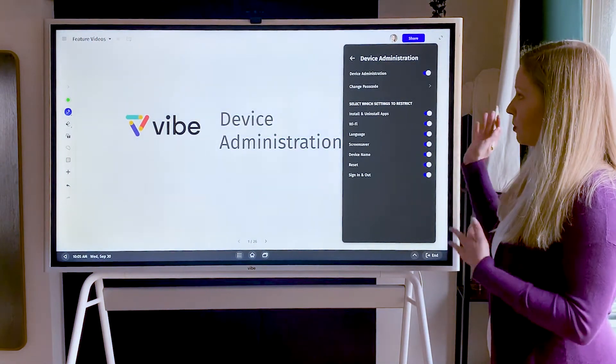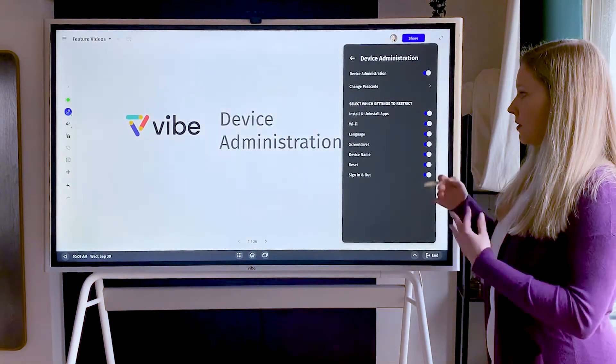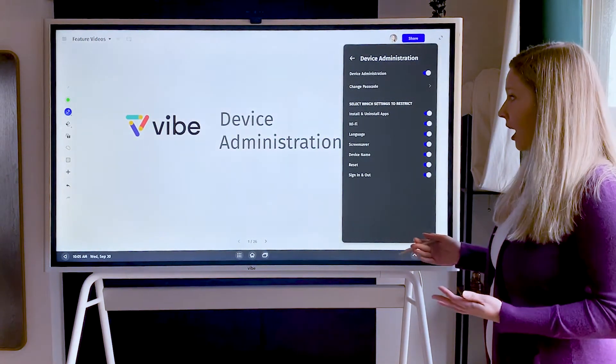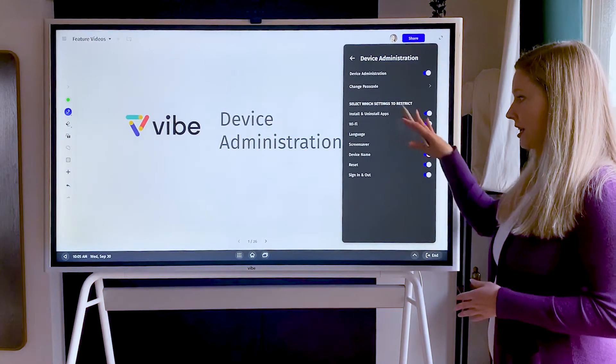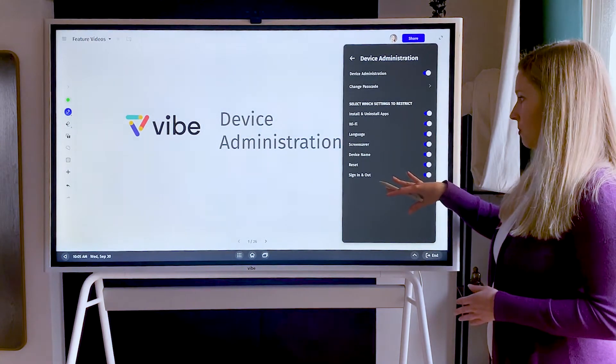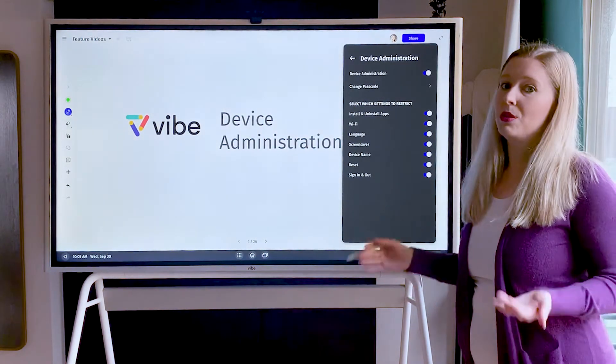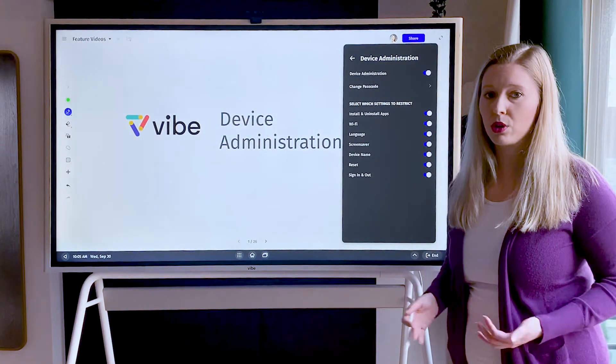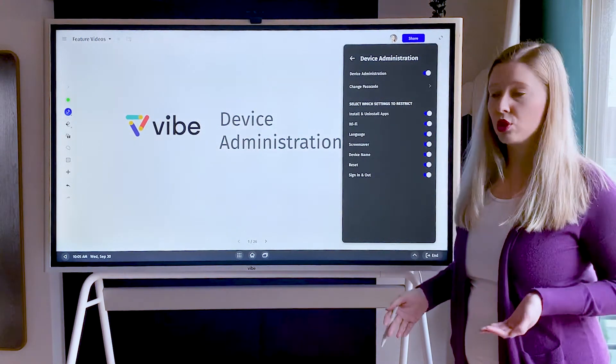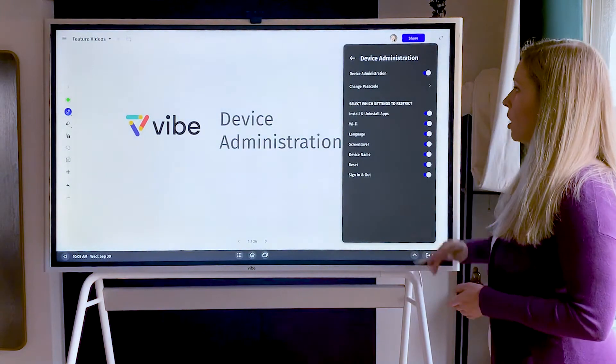Once you have this set up, you can exit out and this will be applied. Anytime you want to make some of these changes, you're going to have to put in that administrator password to do so.